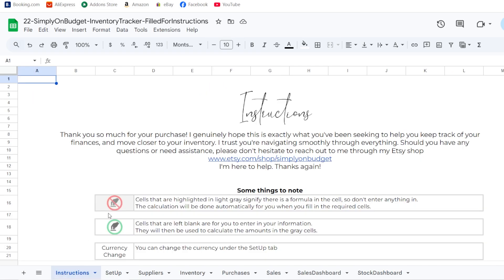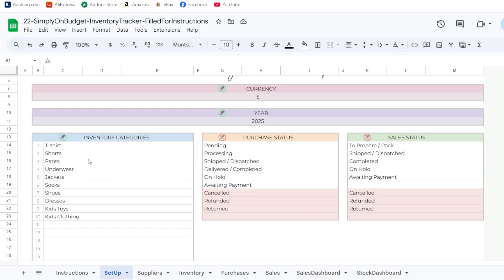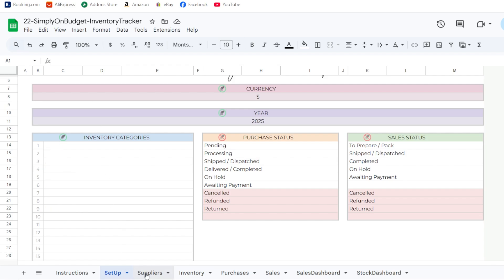I've already filled in the example tab and added categories — these are fully customizable for whatever niche or type of store your products fall under. In this example I have t-shirts, shorts, pants, underwear, jackets, socks, shoes, dresses, kids toys, and kids clothing.